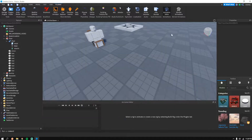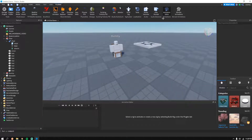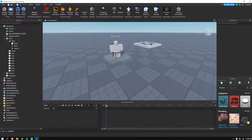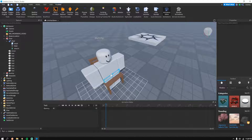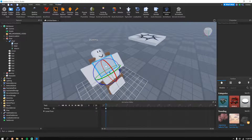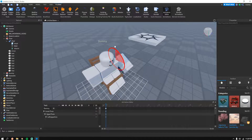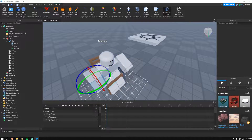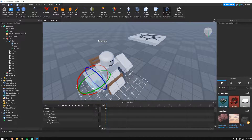Then go to Plugins and open the Animation Editor. You can get this from the Toolbox, or it may already be there. Click on your dummy to select it, then edit the animation however you want.